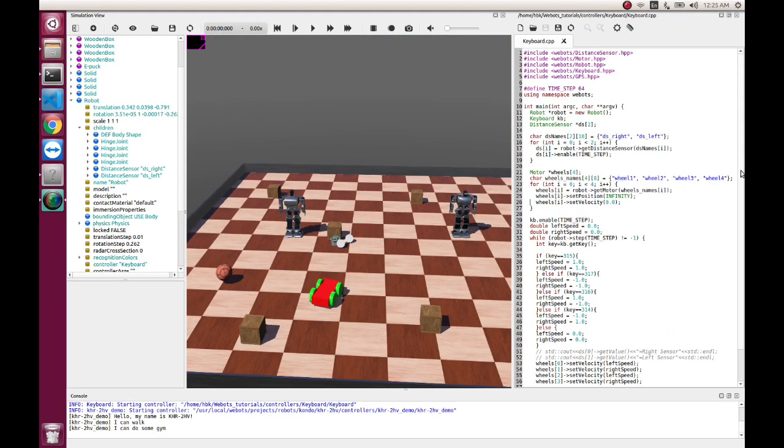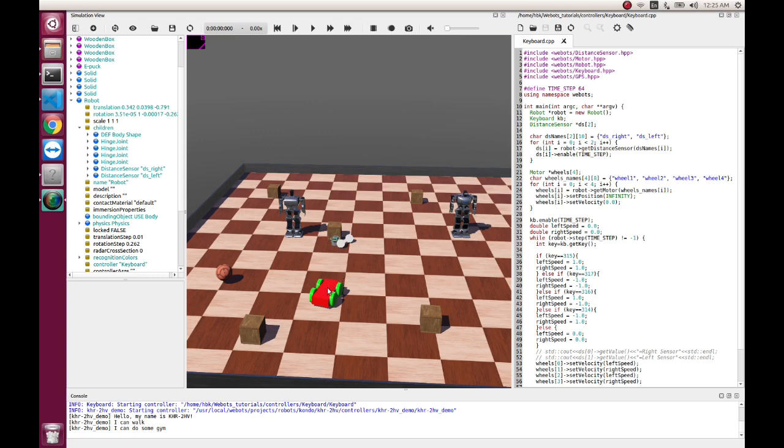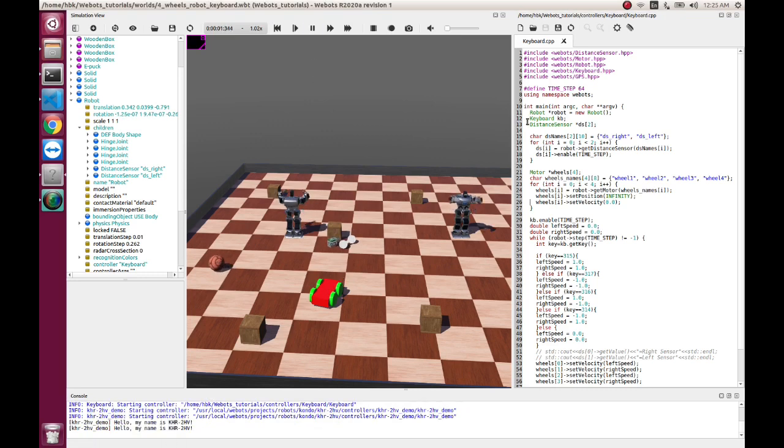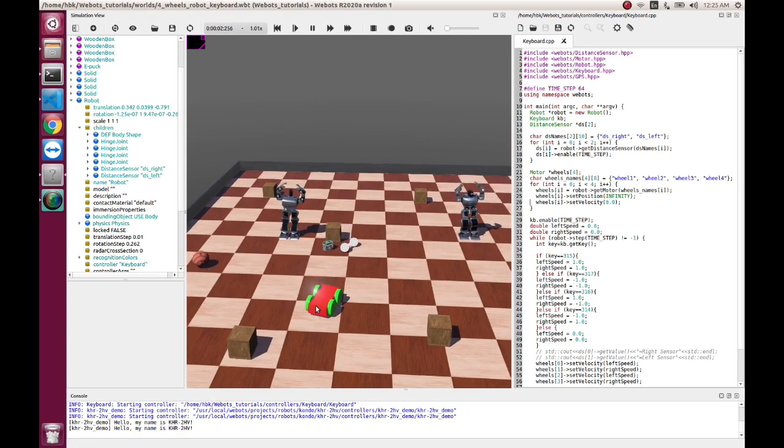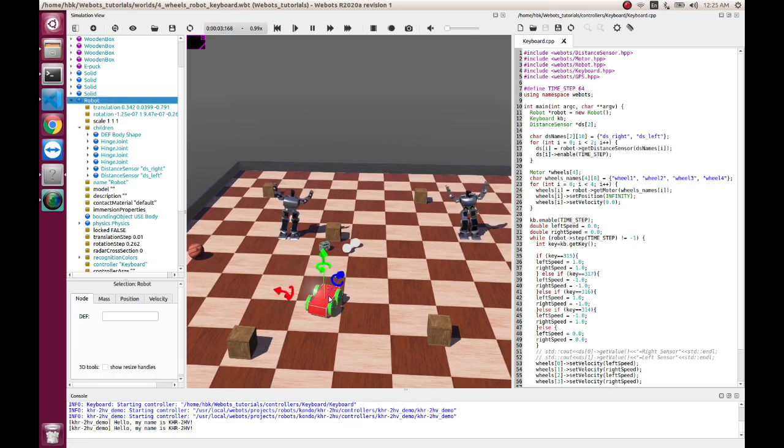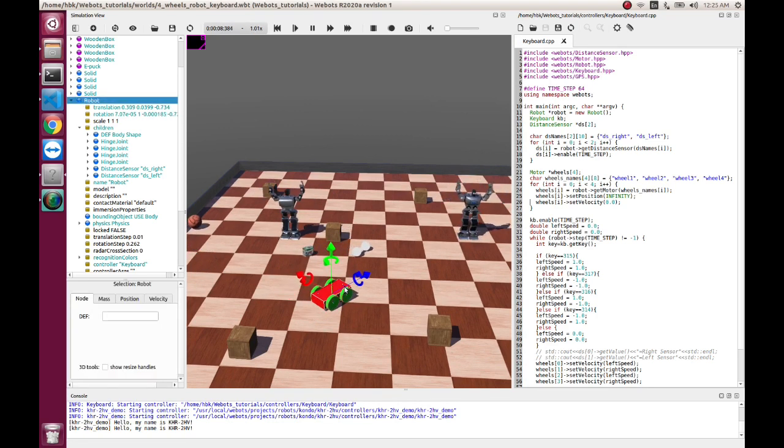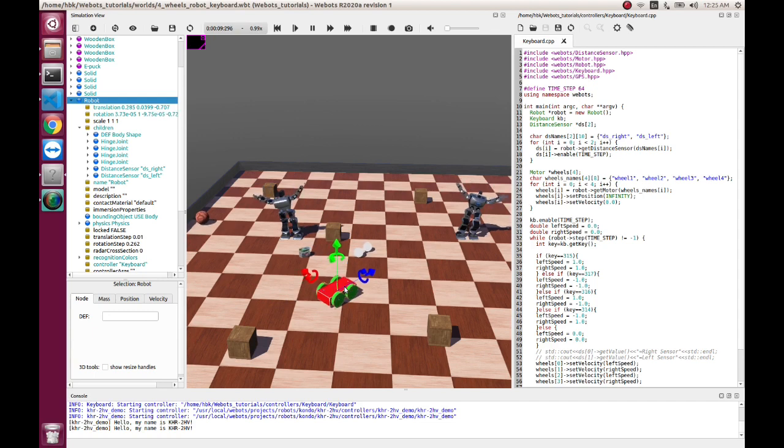Good morning friends, we are with a new tutorial video on VBOTS. Today we will learn how to add a GPS module to our robot. Last time we learned how to make a custom robot where we can control the robot with keyboard.